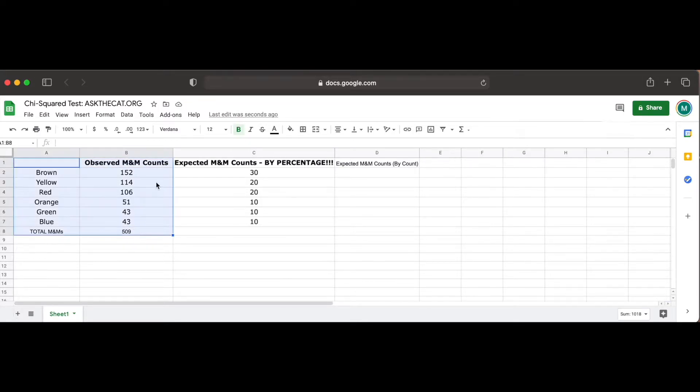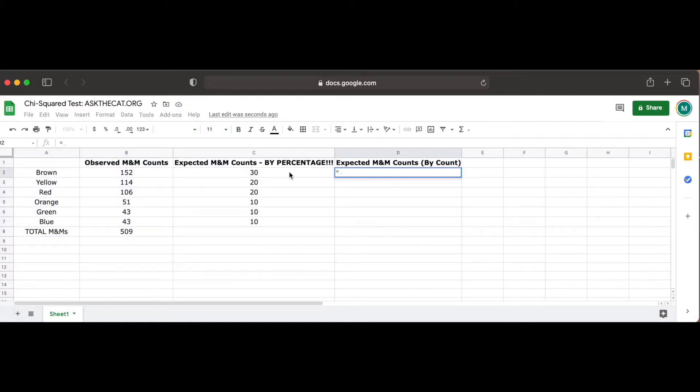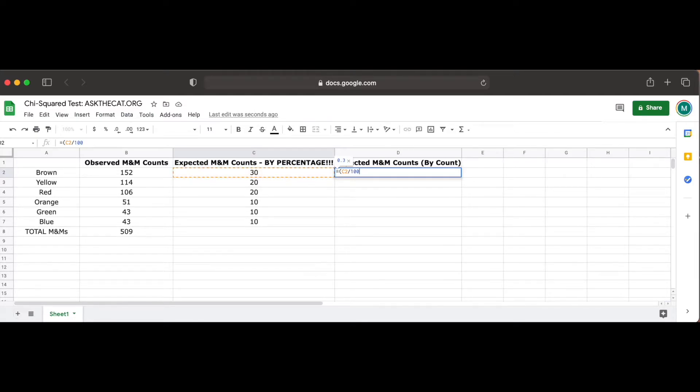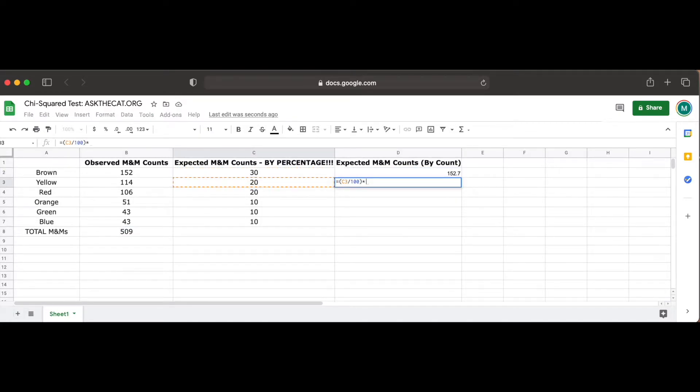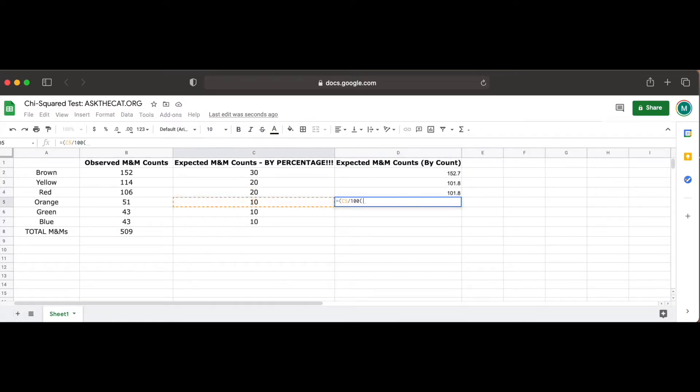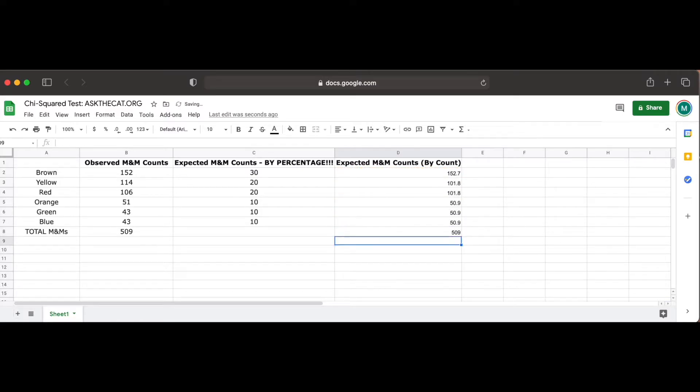From there, we can convert the percentage of our expected M&M counts into whole numbers. Using our equals symbol again to designate our use of an inbuilt Google Sheets function, we first divide the first expected percentage of 30% for brown M&Ms by 100, clicking on cell C2 to tell the function which value we will be dividing. We then multiply this value by the total amount of M&Ms that we just calculated. If we press enter, then we see that our expected M&M count for the brown M&Ms is 152.7. We can repeat this same process manually for every other color of M&M, clicking on the respective cell that showcases the expected percentage of the color in any given bag of M&Ms, converting it back into a decimal and multiplying it by the total amount of M&Ms in our observed bag.